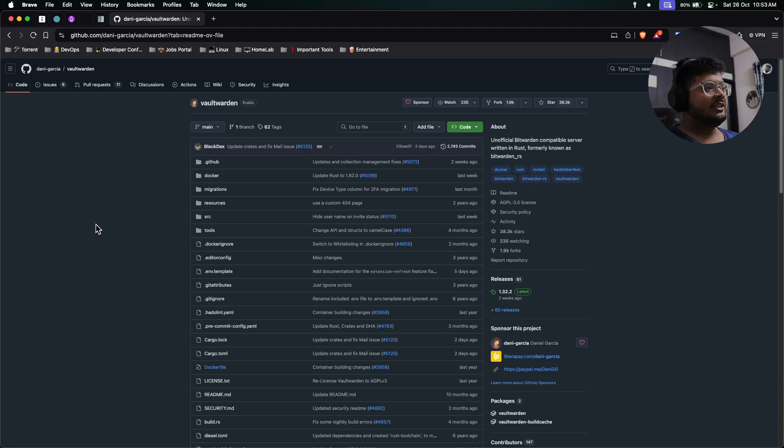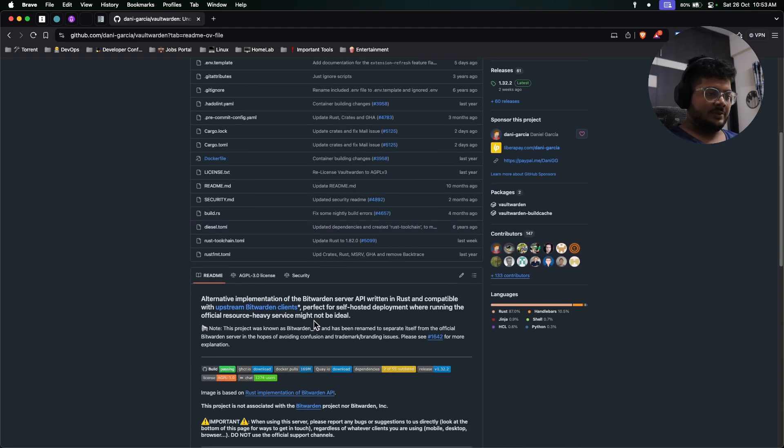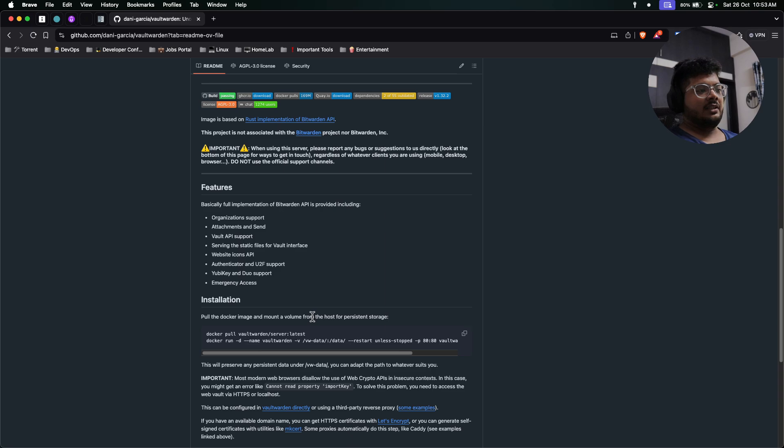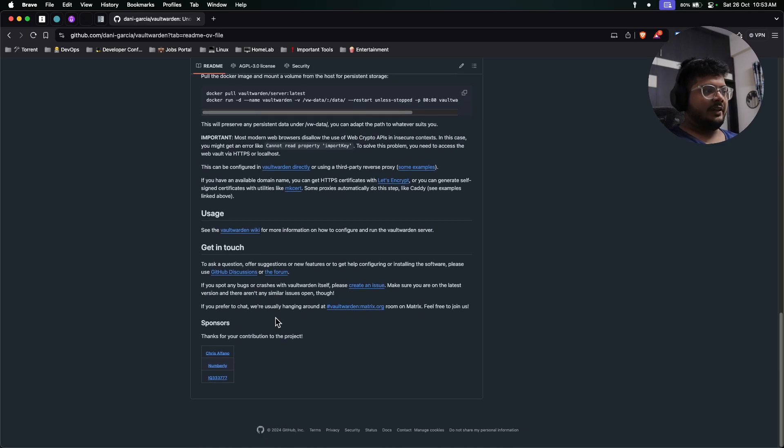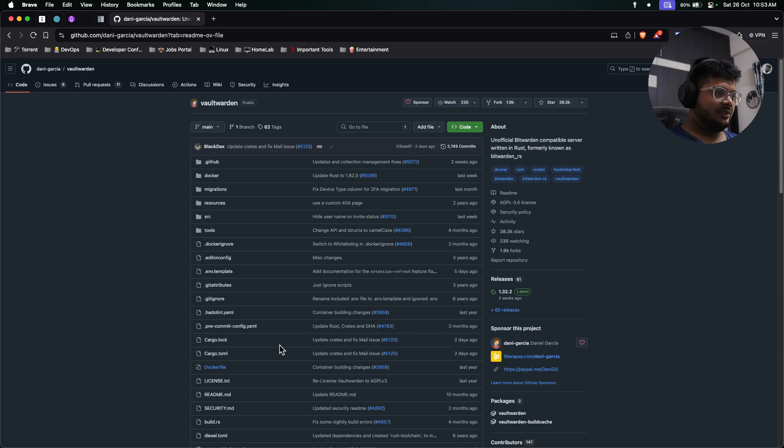I will make sure I add this GitHub page in the description so that you can come over here, check for yourself what features it provides, and how you can host it and everything.